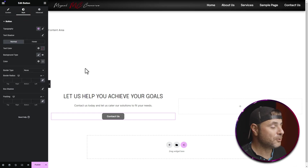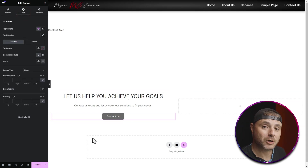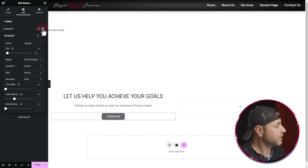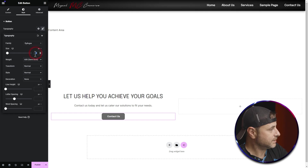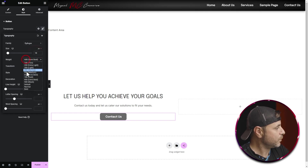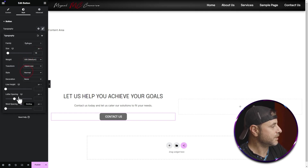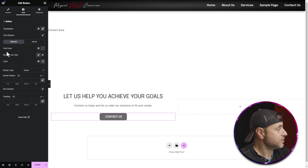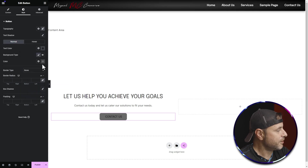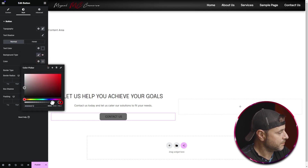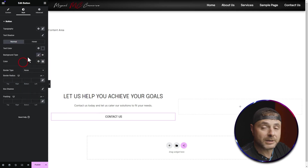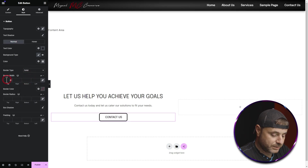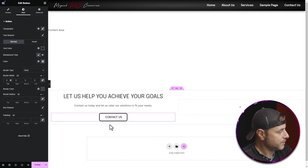Now it's time to stylize this button. Under Style, I'm going to change the typography — clicking the pencil icon, setting the size to 18, weight to 500, and making it uppercase. For the text color I want a very dark gray-black, and for the background color I don't want one, so I'll make it completely transparent. Then I'll add a solid border with a width of three pixels.